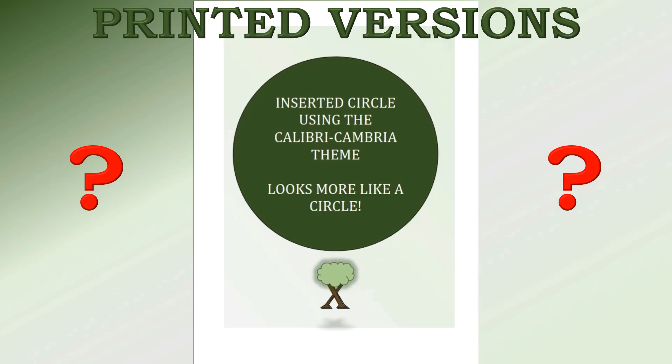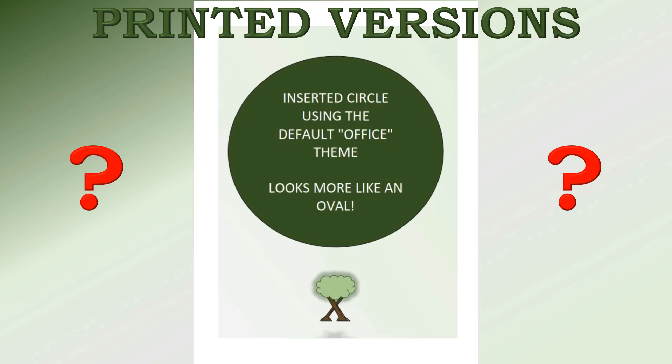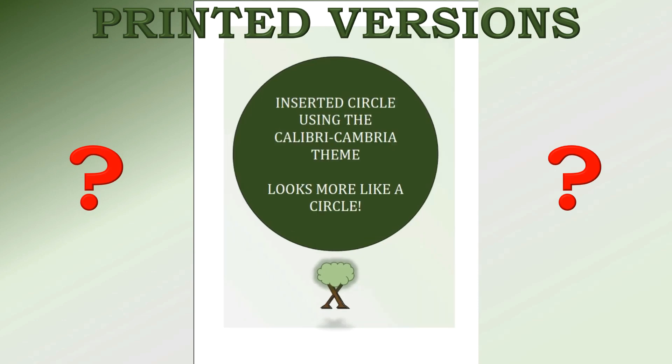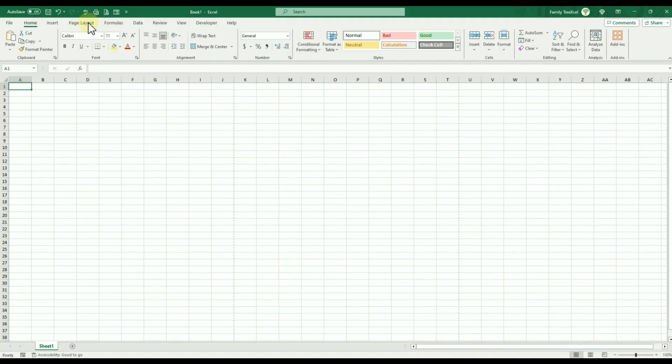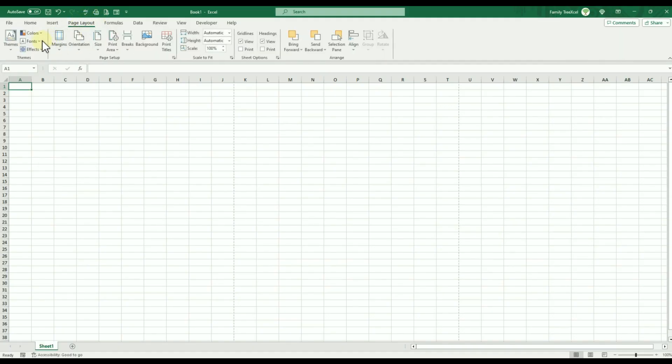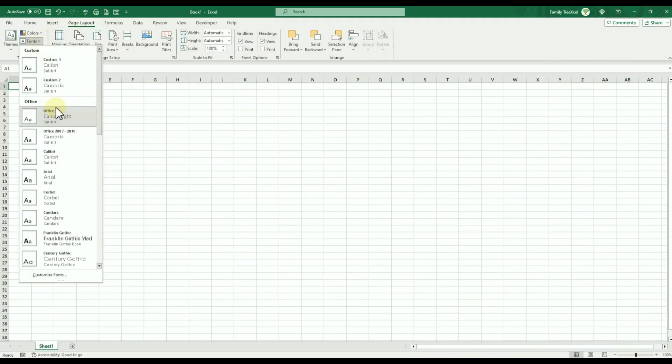If you plan on printing an Excel file that uses shapes and images, then you should change the font theme before getting started. When you start working in an Excel workbook, the default font theme is usually Office.